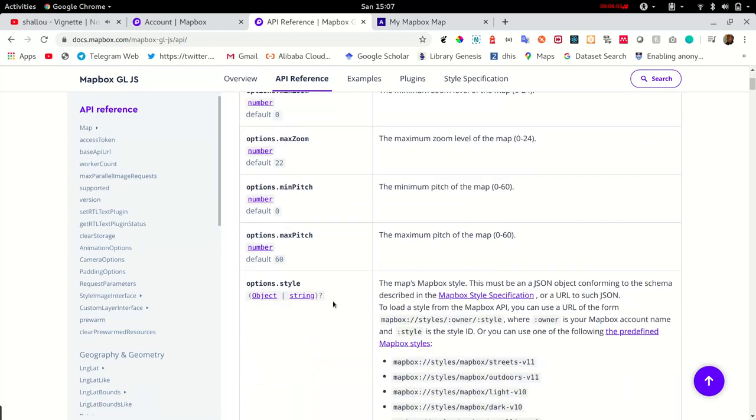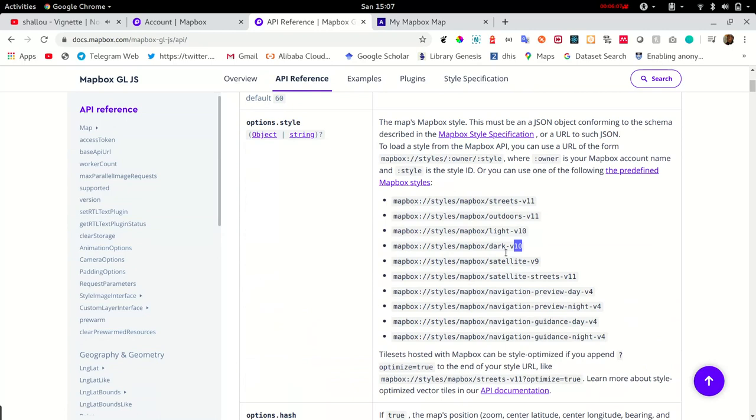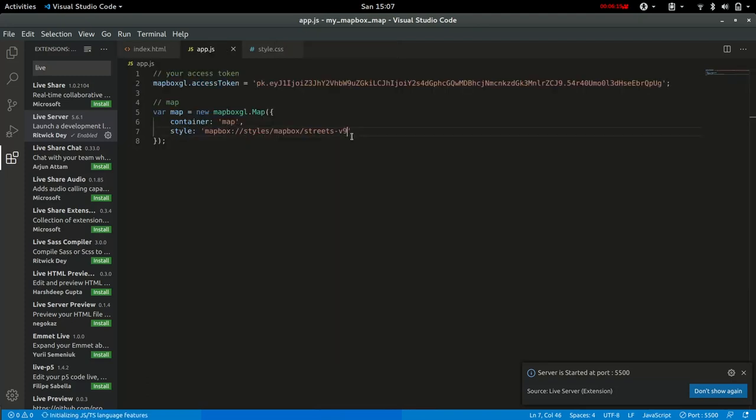Go to the options.style, and for this tutorial we'll change it to the dark version 10. You could try another style.